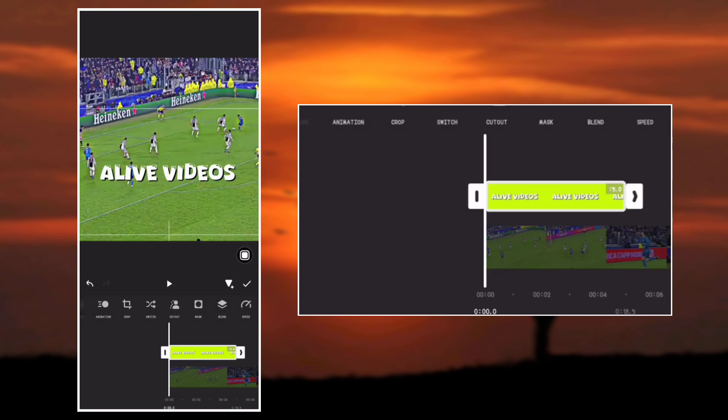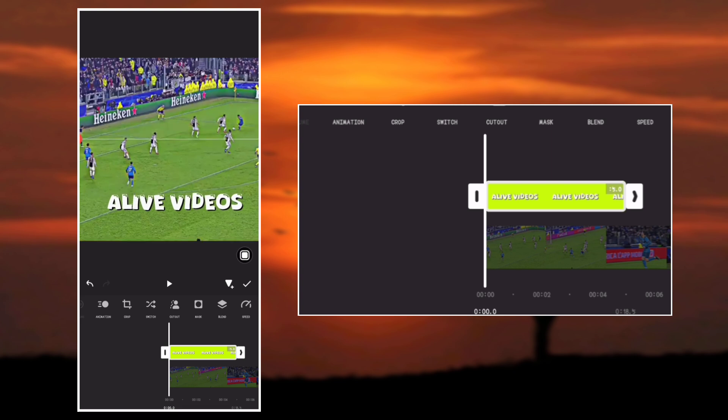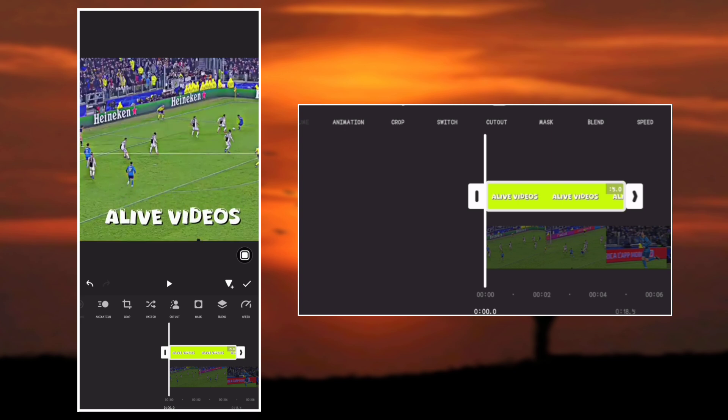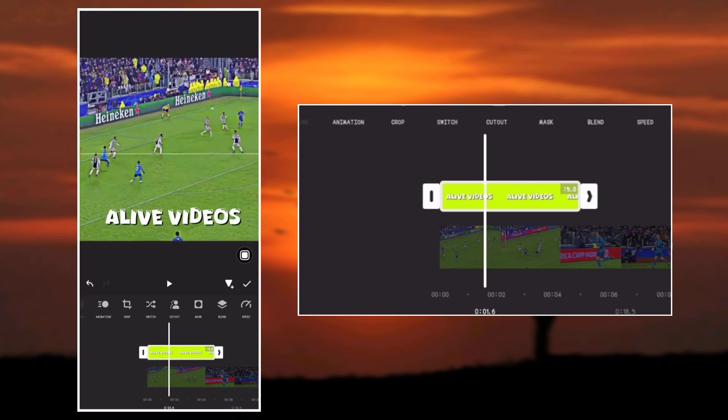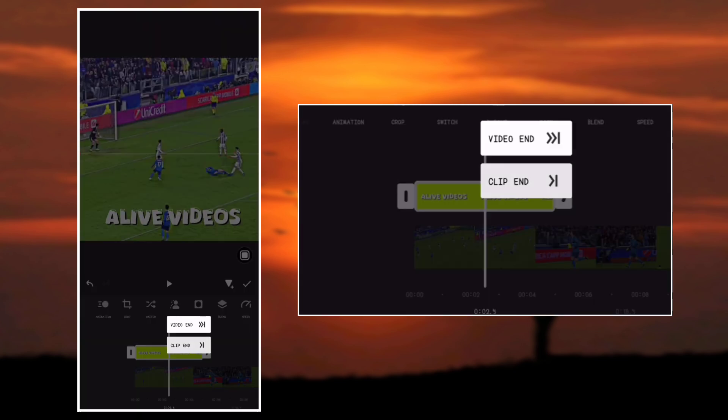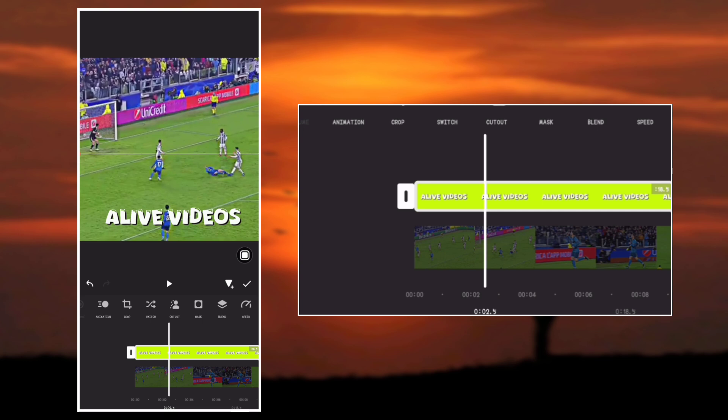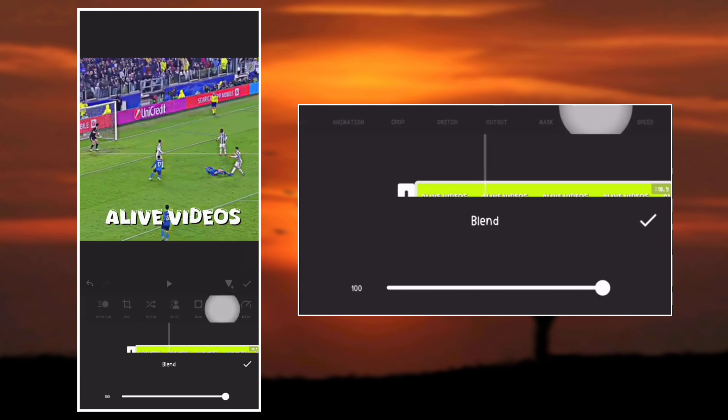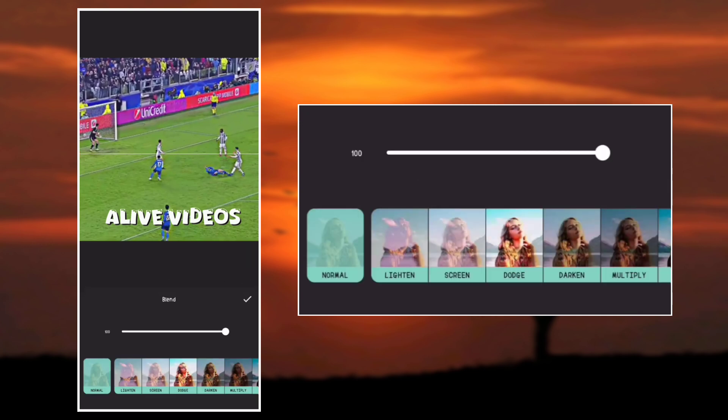Now place the logo in your desired position and clip it to the end of the video. Go to Blend and select Overlay.